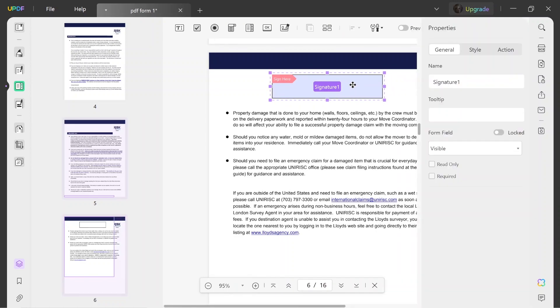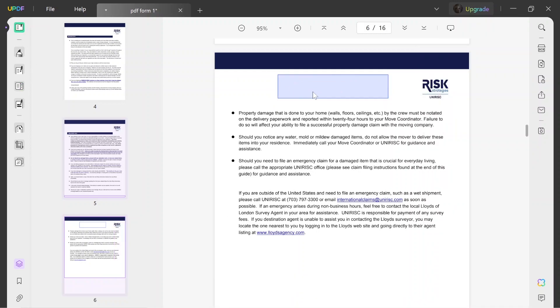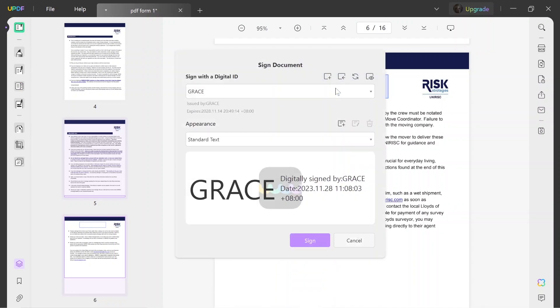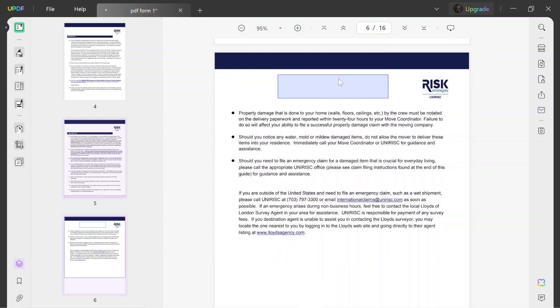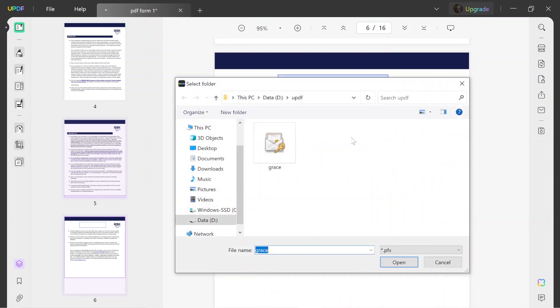Afterward, add it to your document and customize its style according to your need by double clicking on it. Next, head to the reader mode, click on the digital signature field, and choose create or import the digital signature.